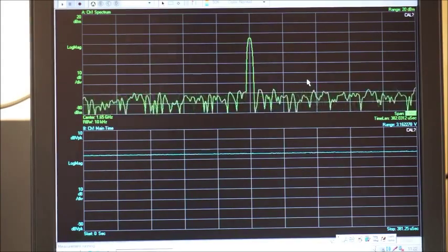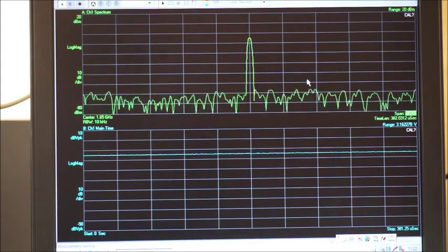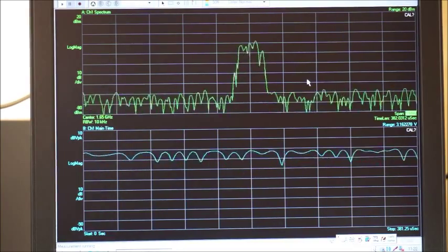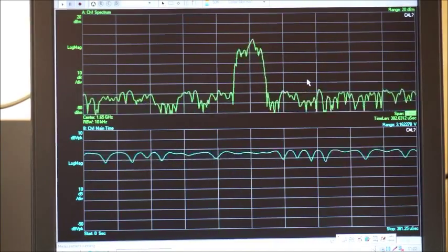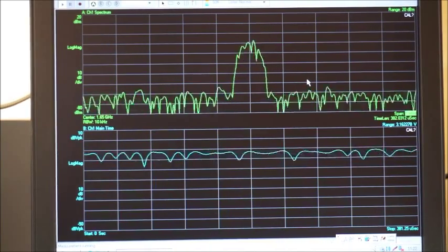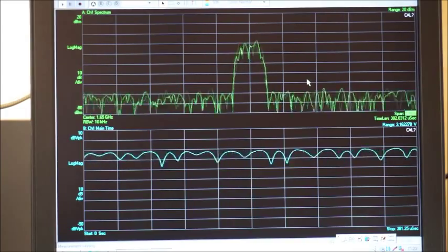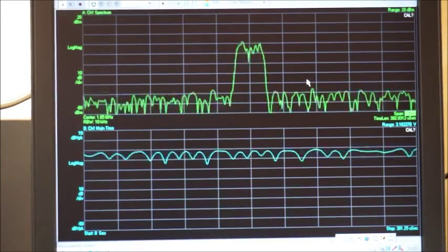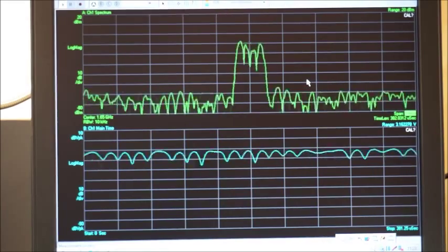Now I will start the modulation. We can see that the carrier bandwidth has become much wider than the CW carrier.